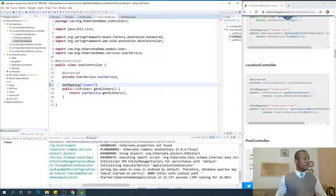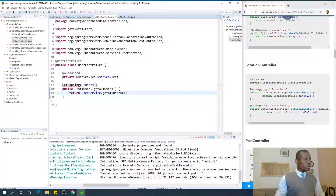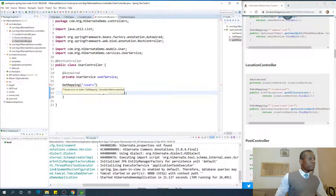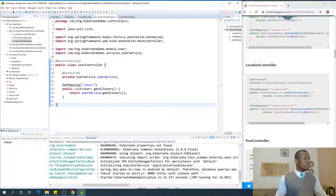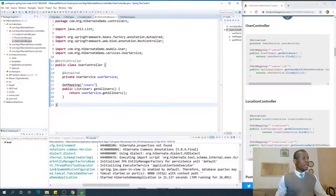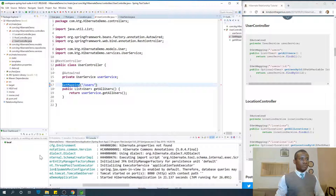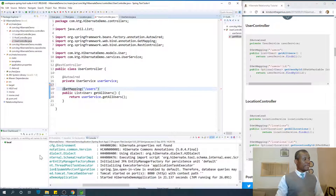Ctrl+Shift+O to save everything and organize imports. There's an error — GetMapping annotation name issue. Let me check. Okay, it needs to be @GetMapping. That was a typo. All right, so if I go to /users now, I should be able to get the list of users.